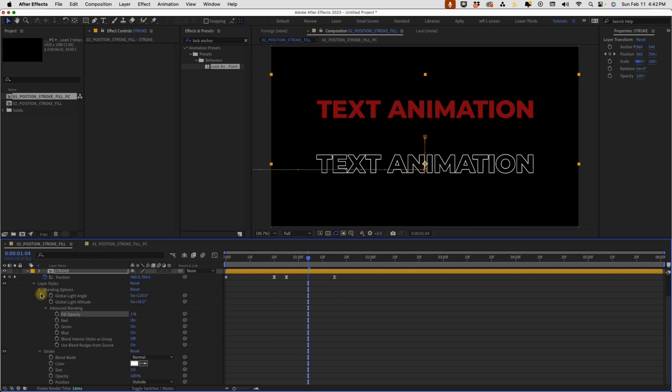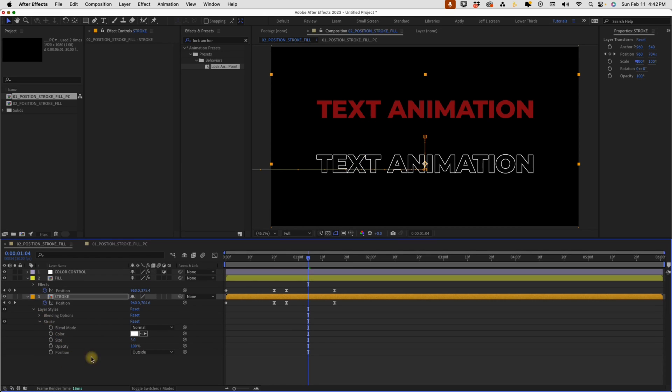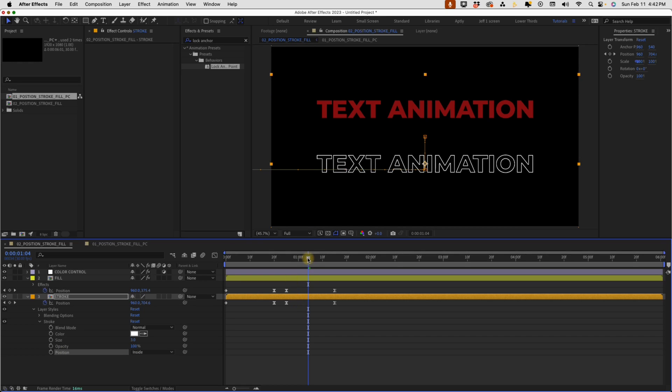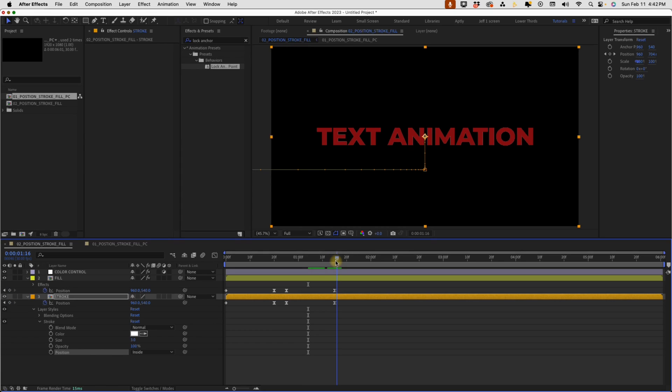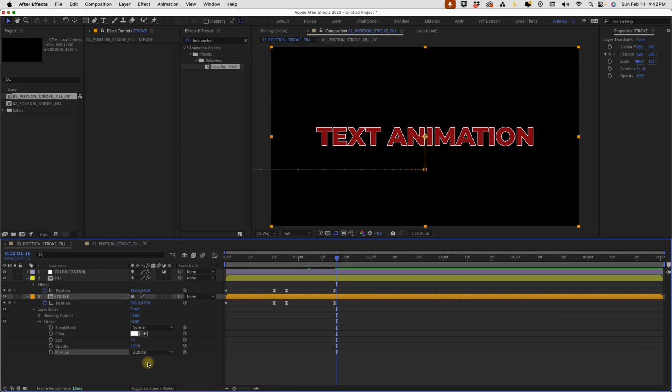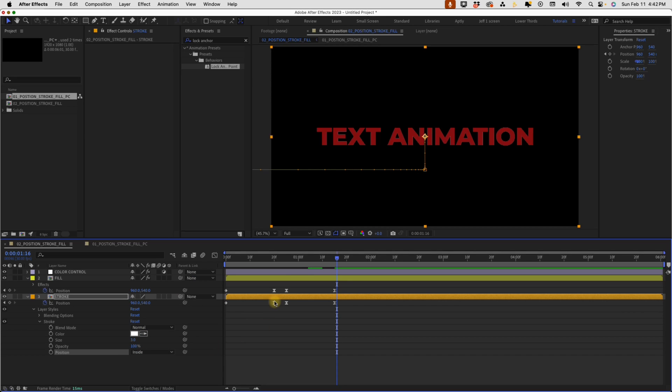And I do want to make another change to this stroke here. As you can see, you have these options for outside, inside and center. I want this to be inside. So that way, when these lay on top of each other, the stroke disappears. So see if this is on outside, which is what it defaults to, our stroke is on the outside of our fill. We don't want that. We want it to be on the inside.